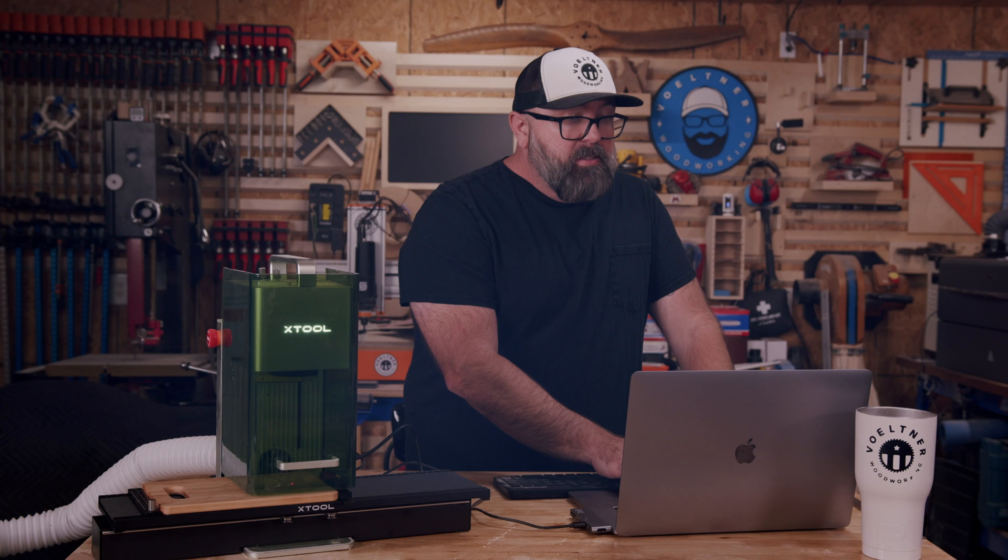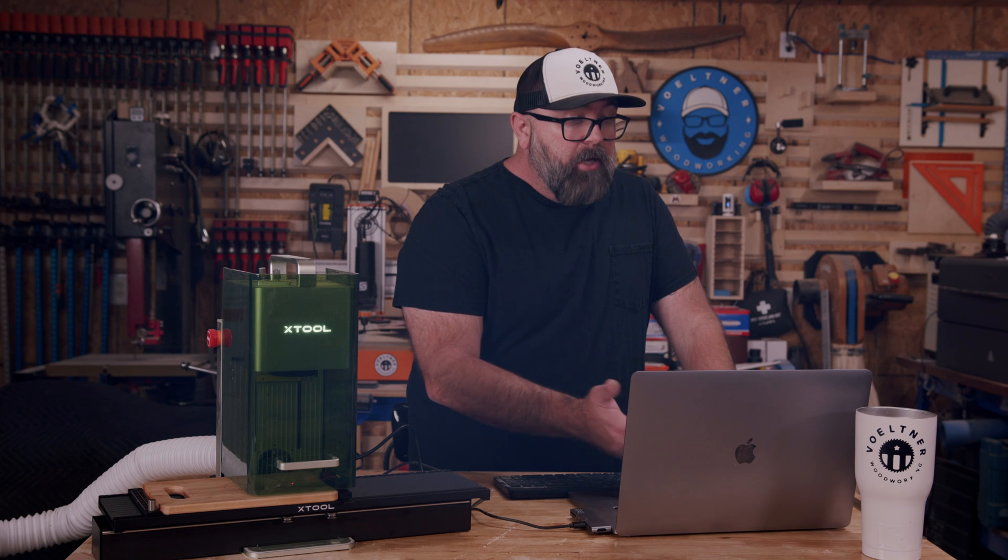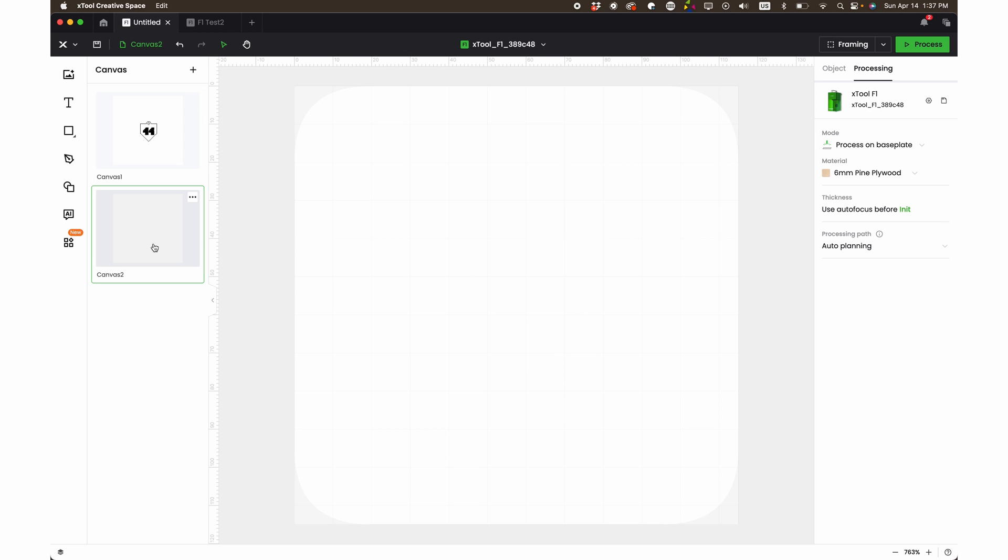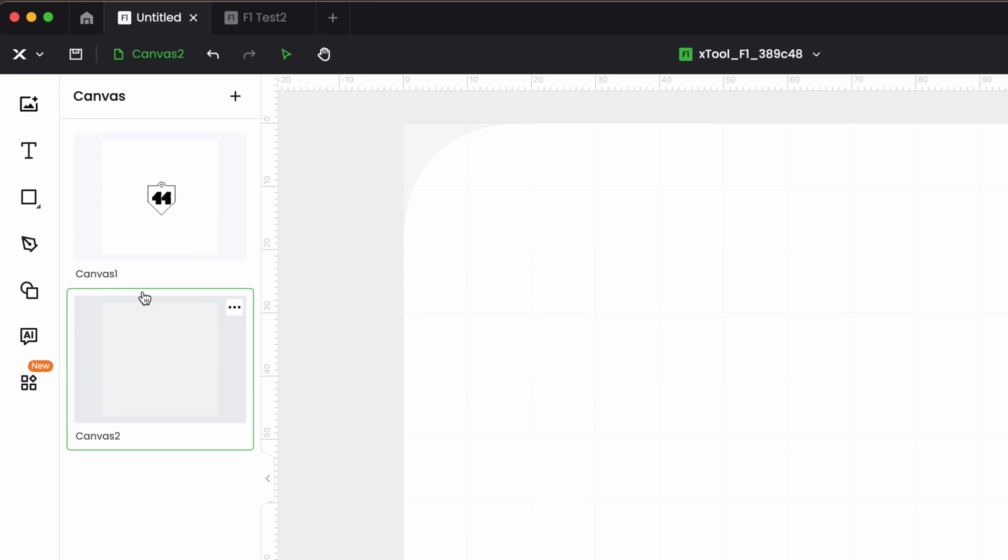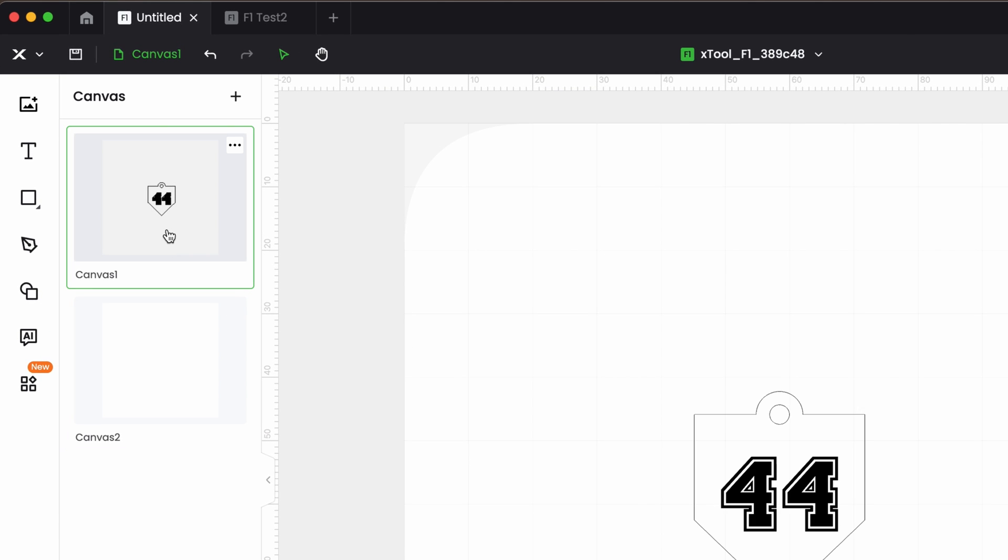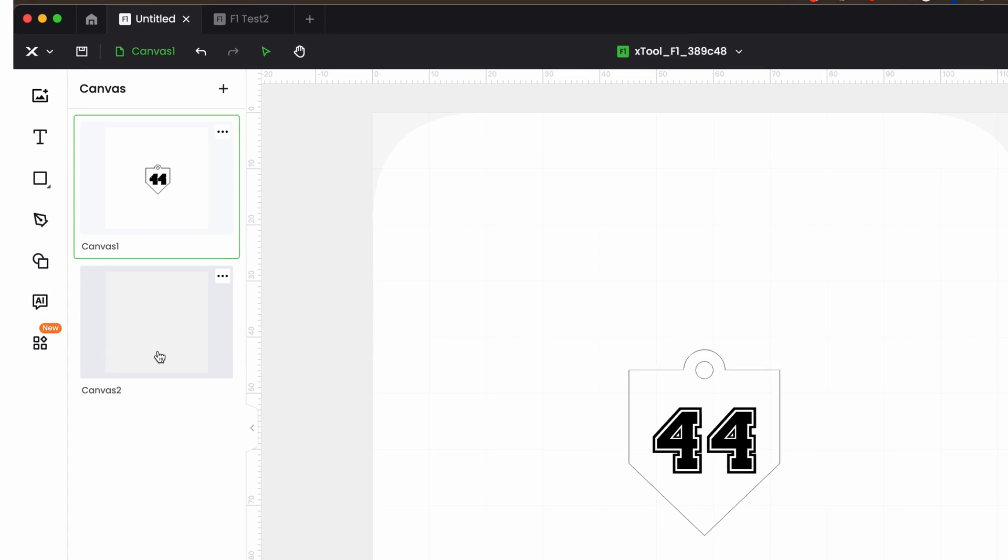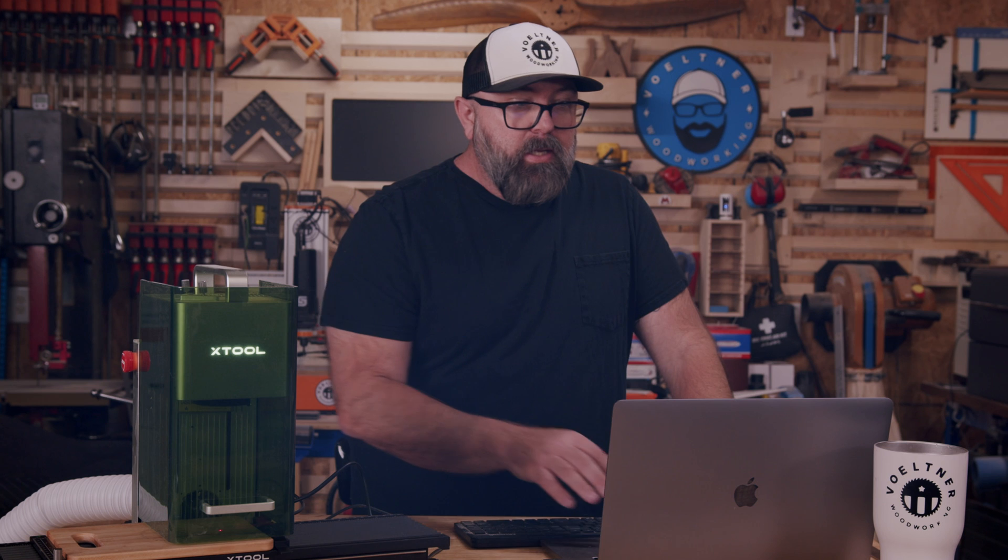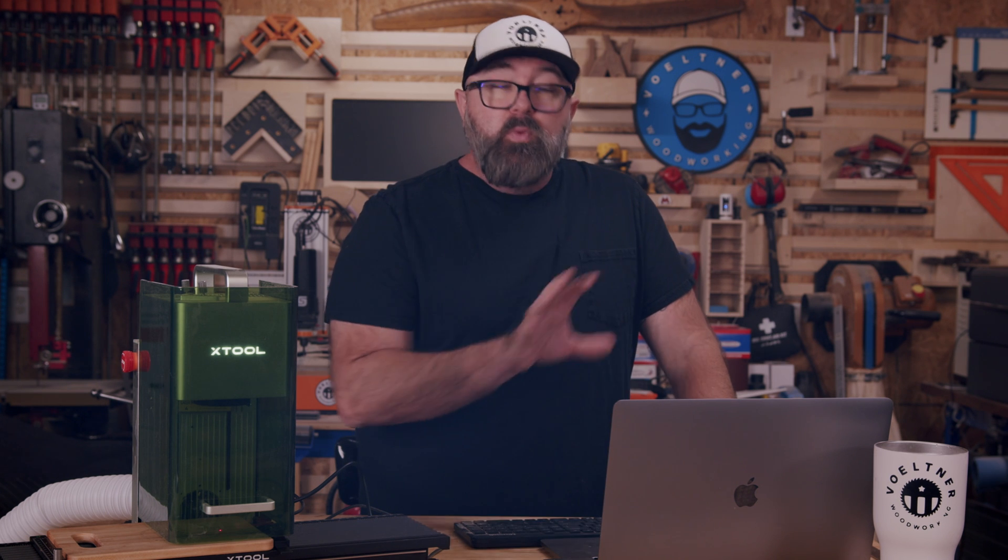You can stay organized with your different tabs and under each tab, like you see, I've already created a different canvas. So I had this one here, but if I wanted to run multiple tags, let's say I could be running this job and then I can go in and have another job that I'm prepping while the other one is running. So that's what's really convenient about being able to switch between the different tabs.